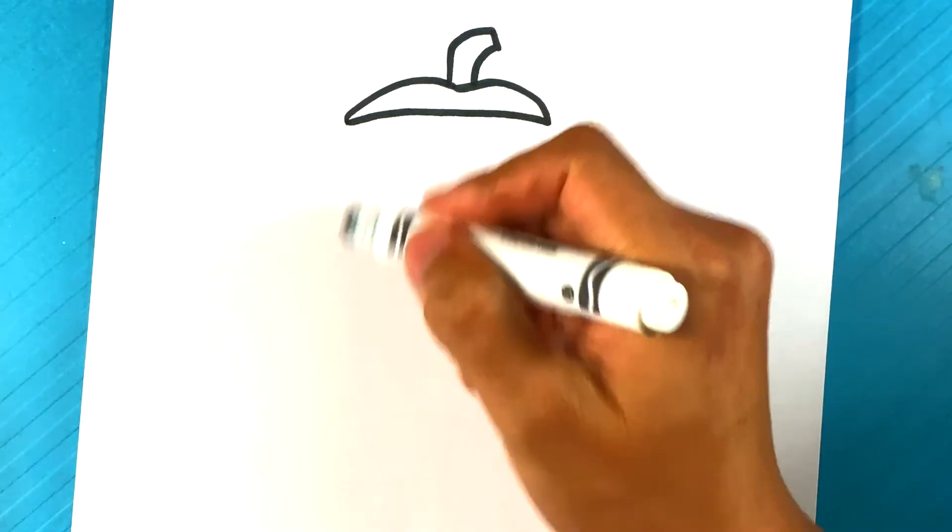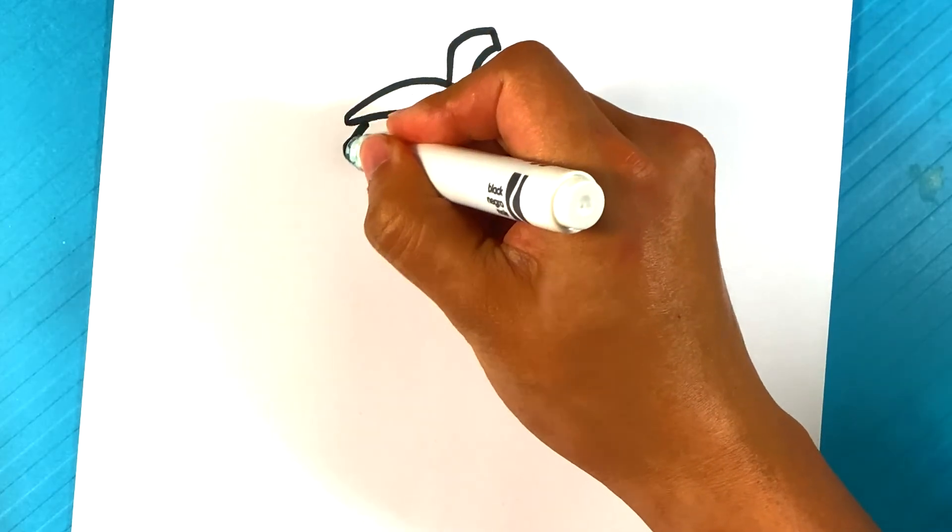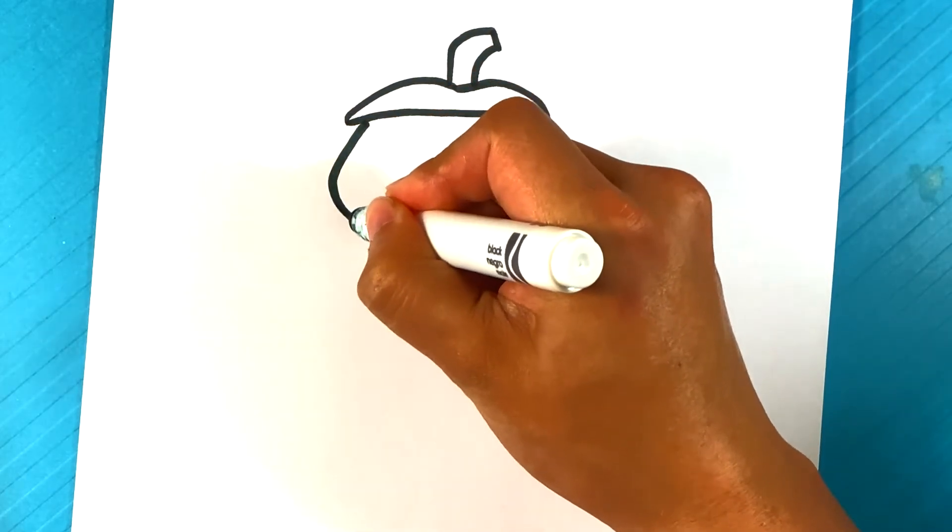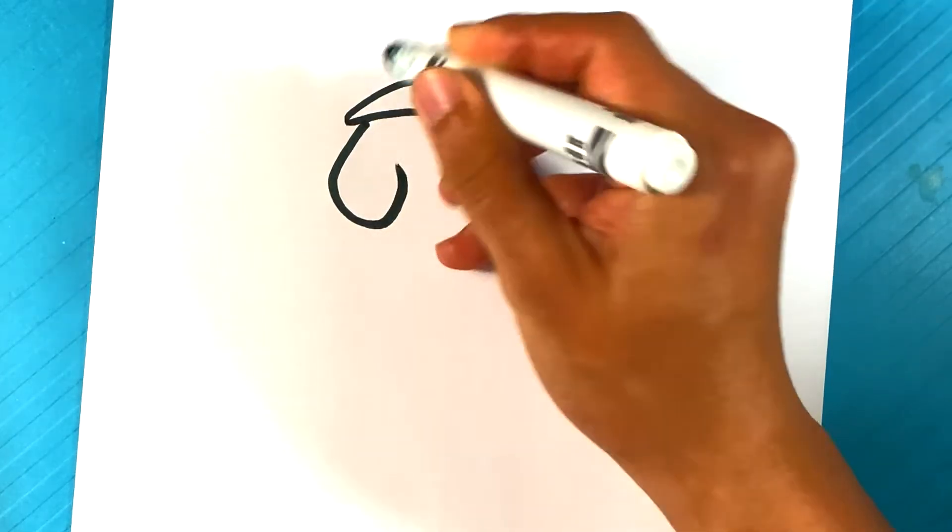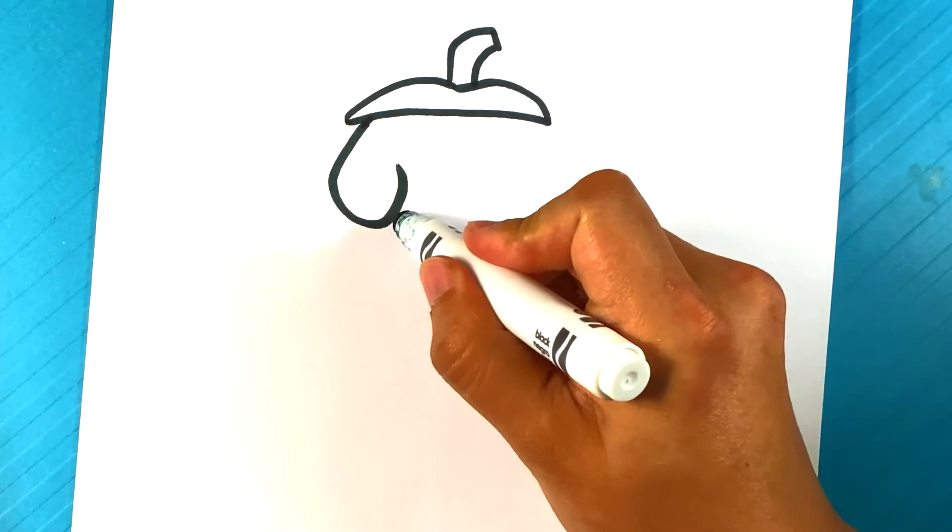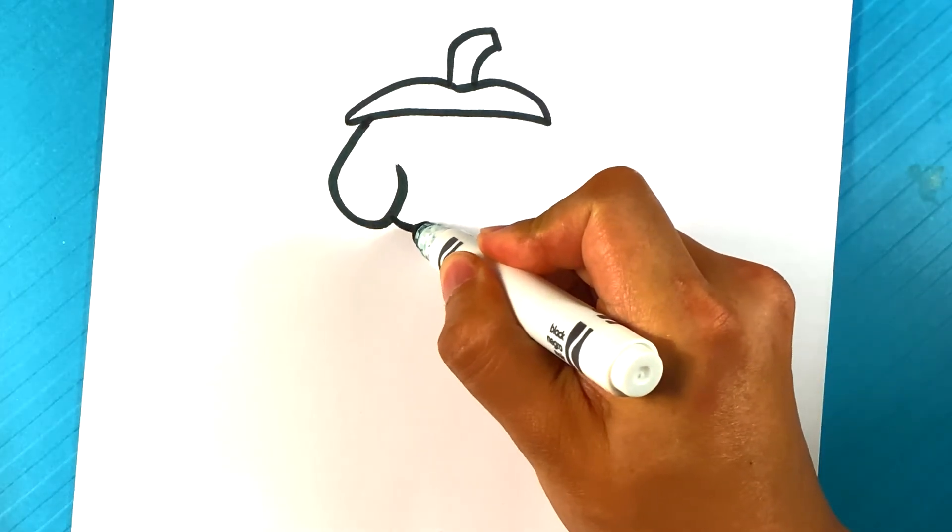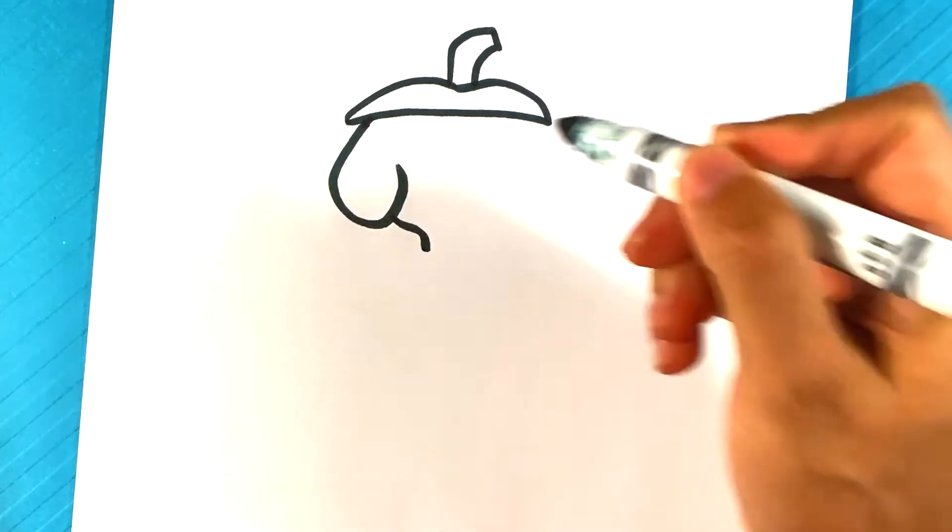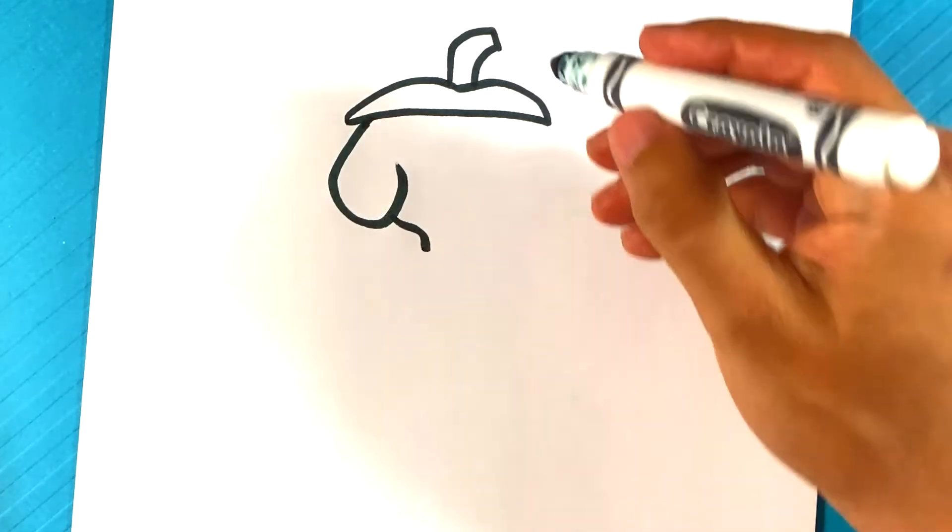Gonna go over here to this side and draw Snoopy's ear coming from the left side. He's gonna have his, let's see right here, like there, kind of like a J shape or something, or like a backwards J. Let's go over here to the bottom of the face, pulling in, down.